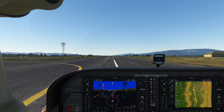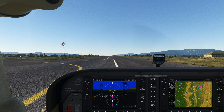Certain procedures, like instrument departures, will list a climb gradient in order to conduct them. Even though Part 91 flights aren't strictly required to adhere to these minimums, and there are legal interpretations for clarifying this, they're based on obstacle protection, so it's strongly recommended we all follow them.